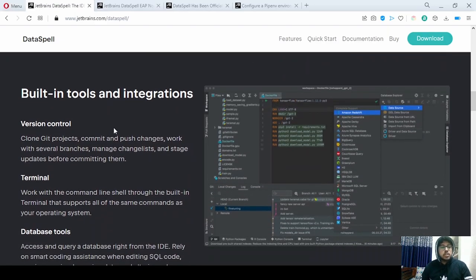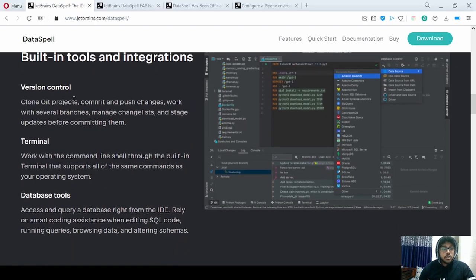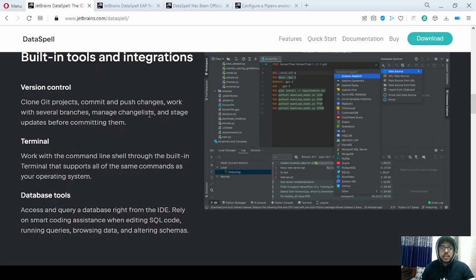Now let's move on to built-in tools and integrations. There is a lot of emphasis on Git — you can clone Git projects, commit and push changes, and work with several branches. Basically everything related to Git has been added into the IDE, so you don't really need to log into it separately. You can push your changes from inside the IDE.